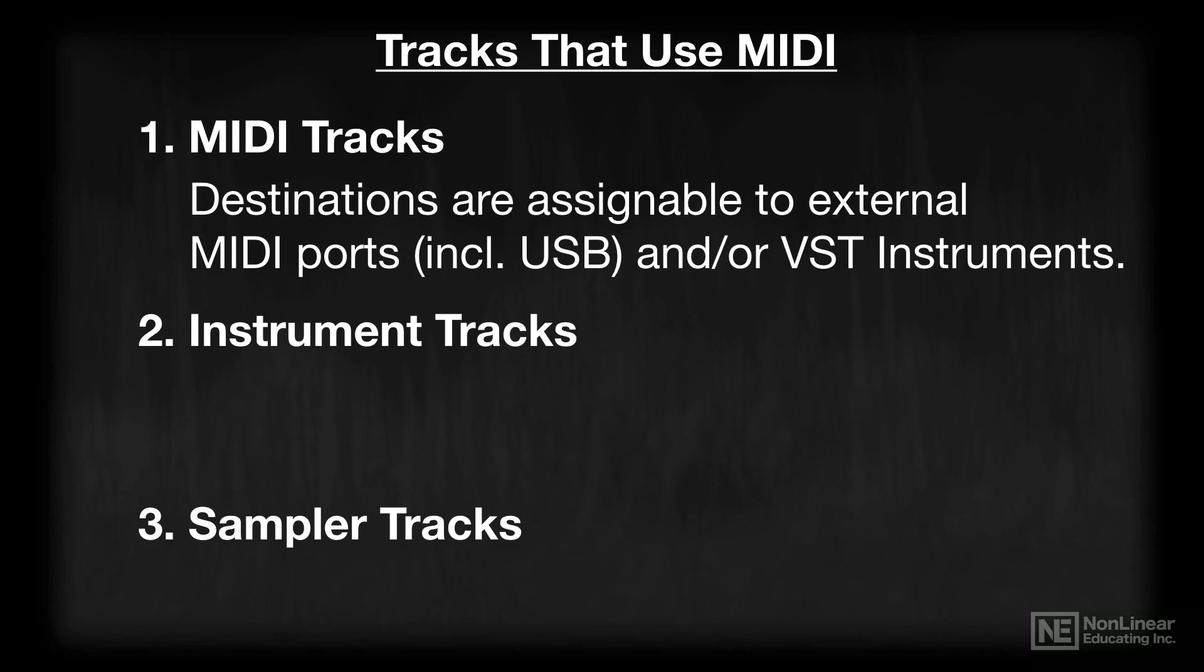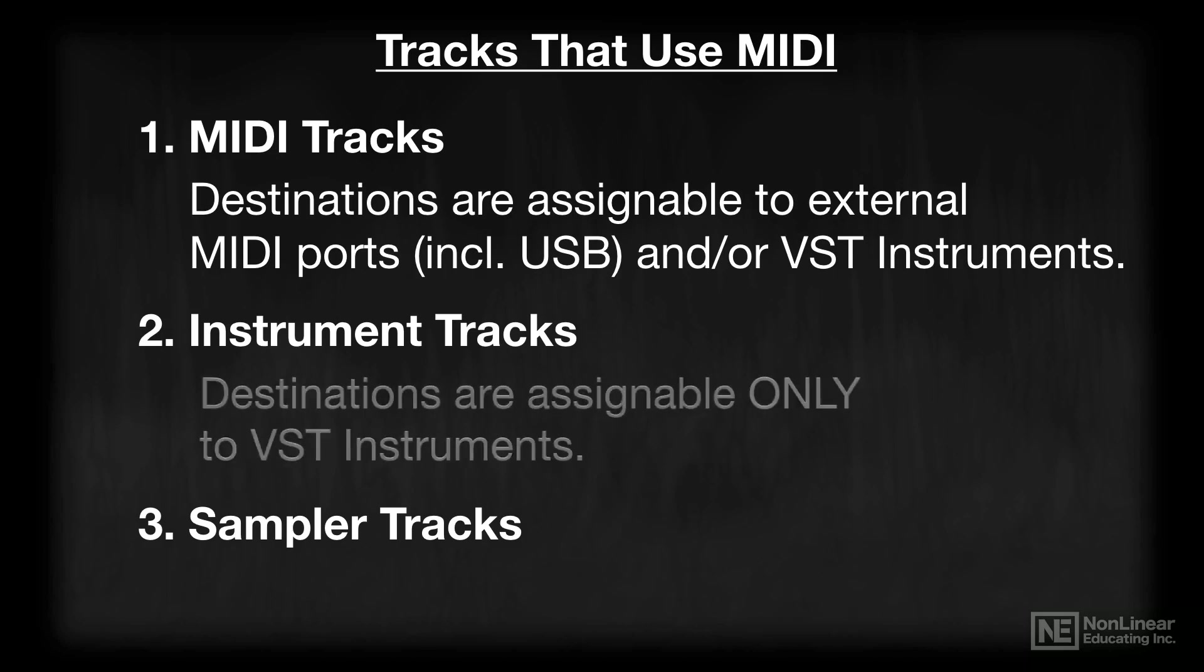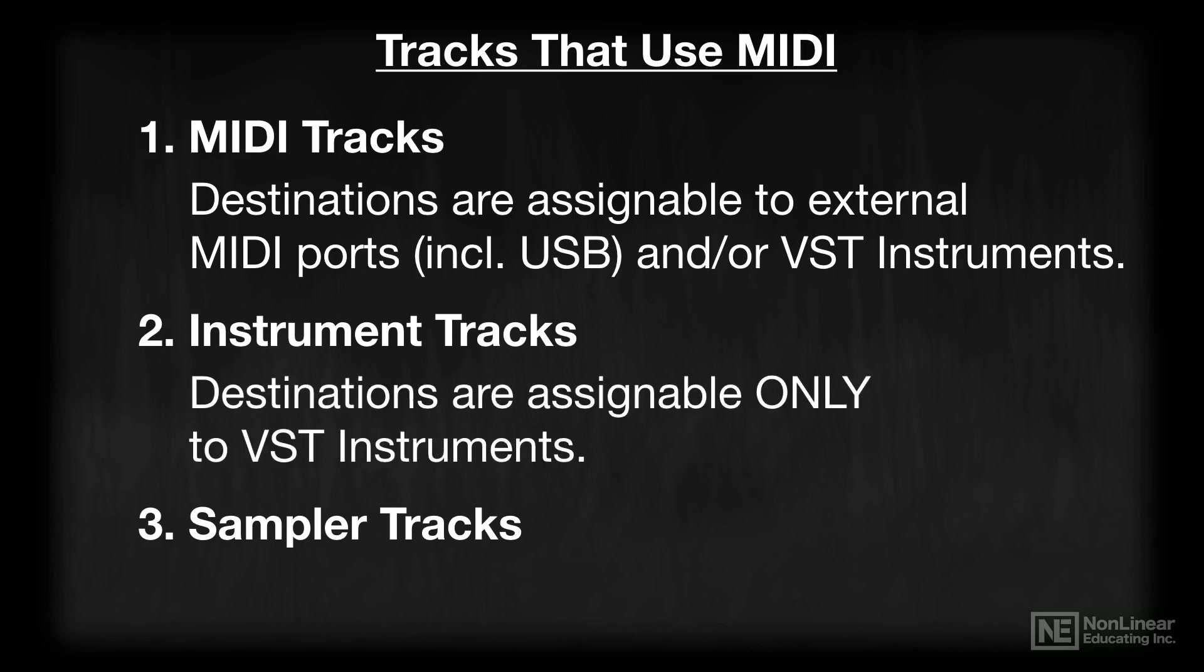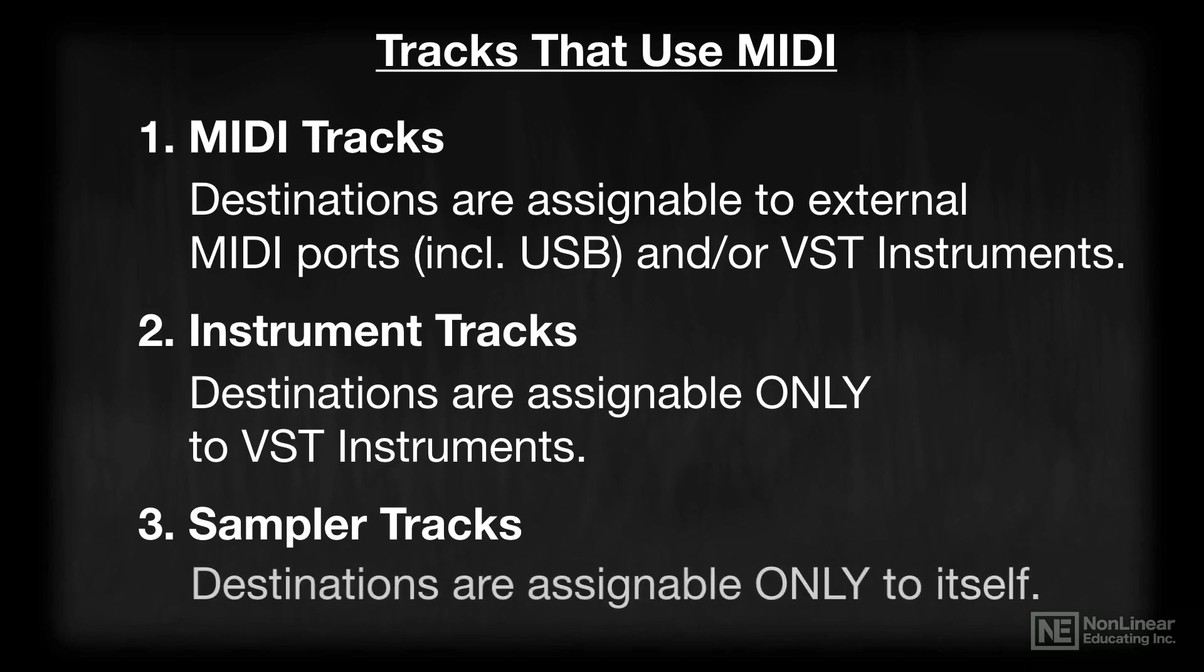In the case of instrument tracks, their destinations are assignable only to those VST instruments. In the case of sampler tracks, the destinations are assignable only to itself - in other words, the sampler track itself.